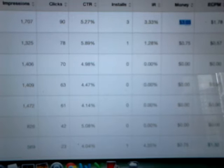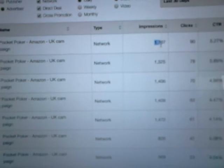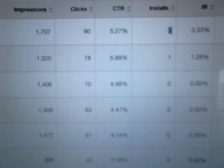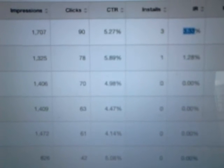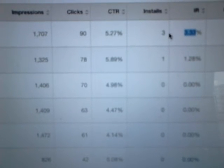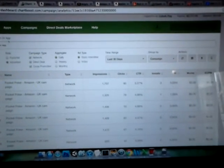But you can see here, 1,700 impressions, 90 clicks which is okay, 5.27% click-through rate, and three installs which is a 3.33% install rate, not bad. And that got us three installs on the UK App Store. Again, difficult to get installs on the UK App Store. It's not as big as the US and it's a poker game as well.